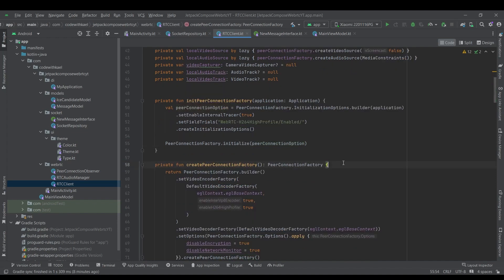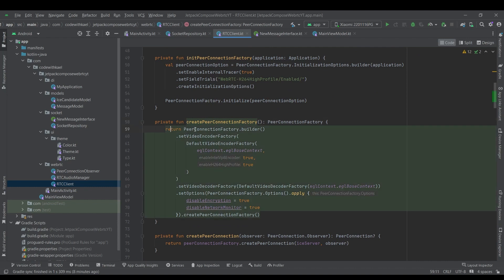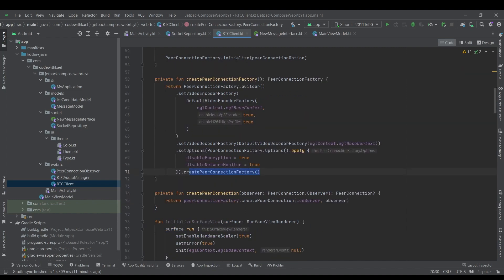And right after it, we will create a peer connection factory. Using peer connection factory builder, we'll set video encoder factory and decoder factory for video processing. And also some options like set encryption to true and network ignore mask to true. We will create the connection factory, peer connection factory.